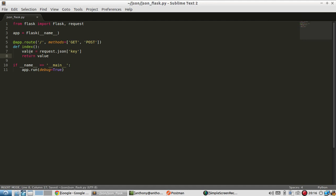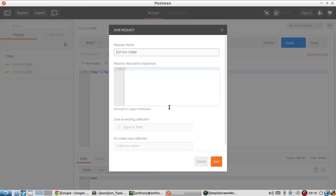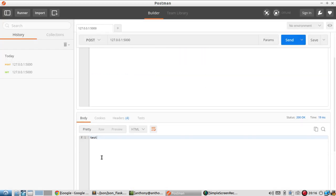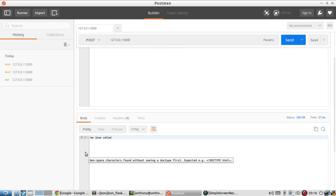So it's going to return the variable value, which actually has the value of value. Maybe I should change this to something else. So I'll just say my_JSON_value. How about that? So I'll send this. And I should see my_JSON_value down here if everything works correctly. And I do.